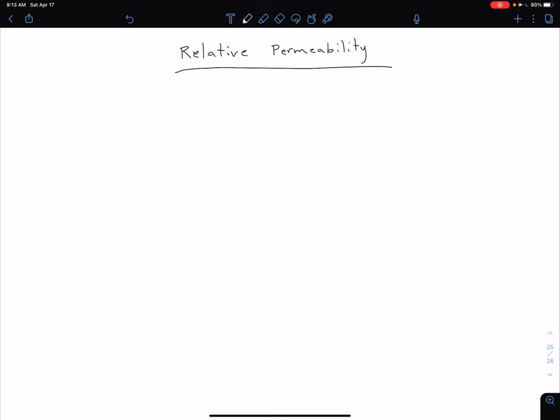Now that we're familiar with magnetization, or as it's also called the magnetic polarization density, we're ready to talk about relative permeability. Up until this point, we've been assuming everything is happening in free space, so let's start there.